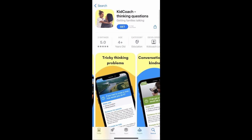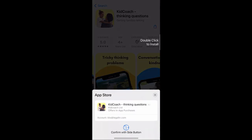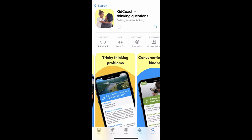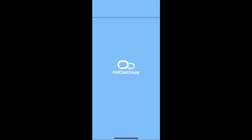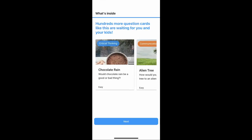This definitely looks like the app we want to download, so go ahead and get that downloaded. Just double click to install. I believe this is only available for iPhone — I tried to look it up on Android and it doesn't appear to be available there. Once you open it up, it tells you that there are hundreds of quick, fun, and thought-provoking questions.